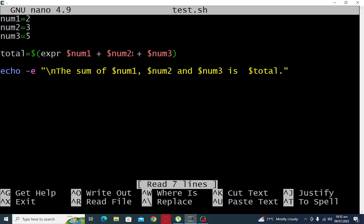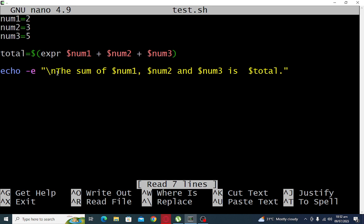So display the result: echo minus e, double quotation. We use minus e because if we don't have minus e here, the new line expression will not be displayed. The sum of dollar num1, dollar num2 and dollar num3 is dollar total.